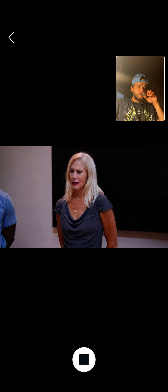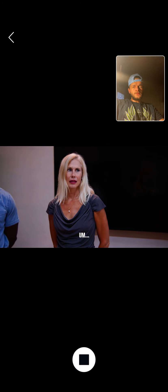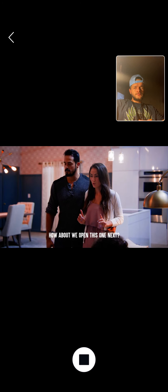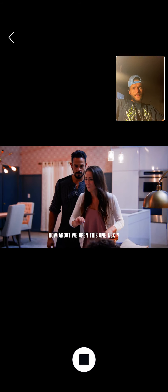Thanks, Aunt Regina. You're welcome. How about we open this one next?